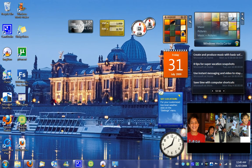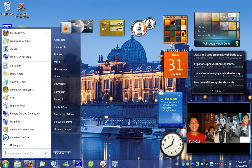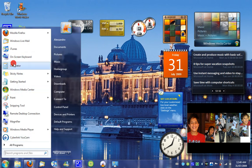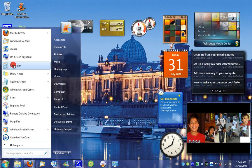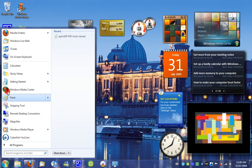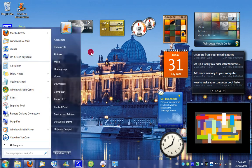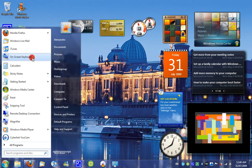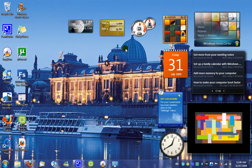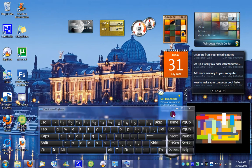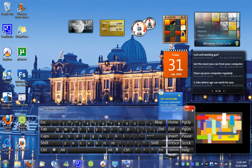Some of the programs that have been updated would be the on-screen keyboard, calculator, paint, and Windows Media Player. Let me just start off with the on-screen keyboard. The on-screen keyboard just now looks a bit more fancier and a lot more nicer looking.